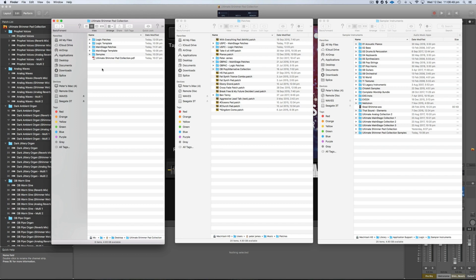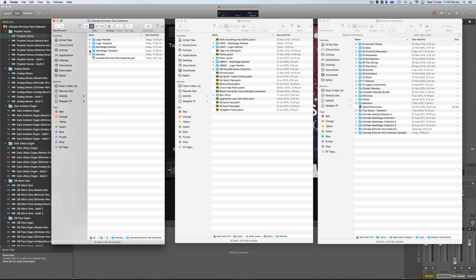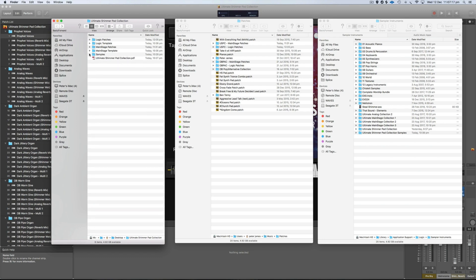In this video I'm just going to do a quick install process showing you where to drop everything and where all the patches are located in MainStage and Logic. Once you've downloaded everything it should look something like this. You'll get Logic Patches, MainStage Patches, a Logic Template, a MainStage Template, and multiple samples folders because Multitracks likes to split them up into smaller download sizes. I suggest compiling them all into one folder — it makes it easier to work with — and obviously you'll get an install manual as well.